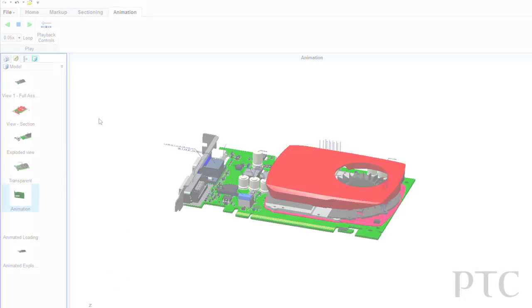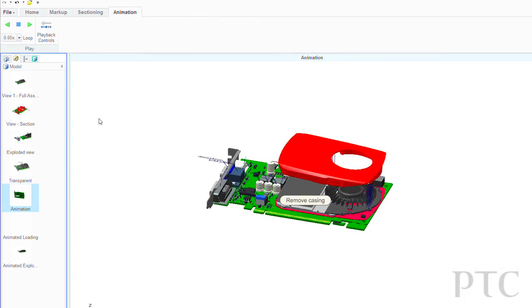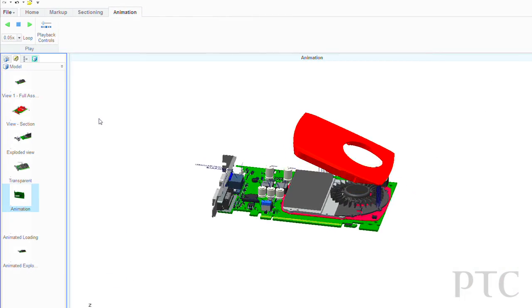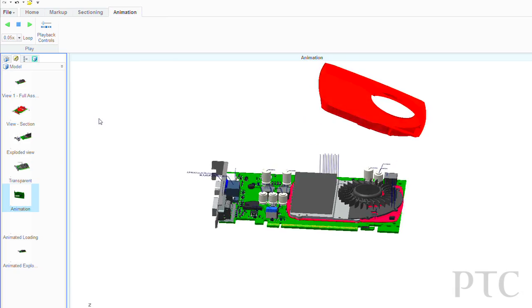In addition, it also allows the viewing of rich animations created in CreoView Animator and technical illustrations created in Creo Illustrate.